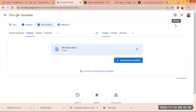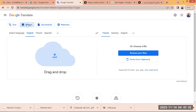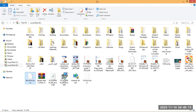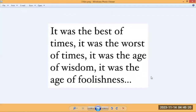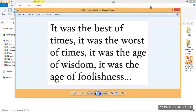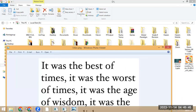Now we'll look at another option — translating images. I'll select the Images tab. First, let me show you the image file. This is the image I'd like to translate. It contains text: 'It was the best of times, it was the worst of times, it was the age of wisdom, it was the age of foolishness.' The image contains text inside — it would normally be hard to translate without tools like Photoshop.